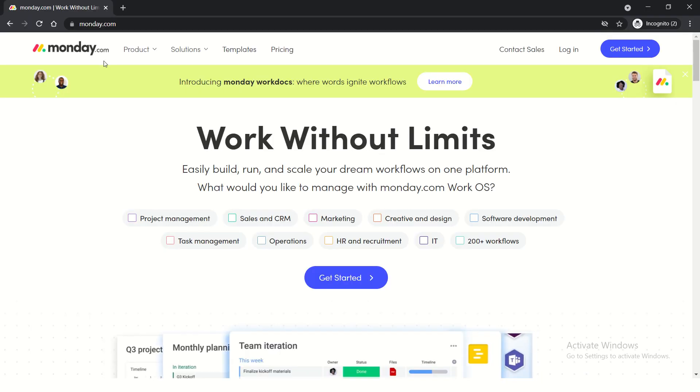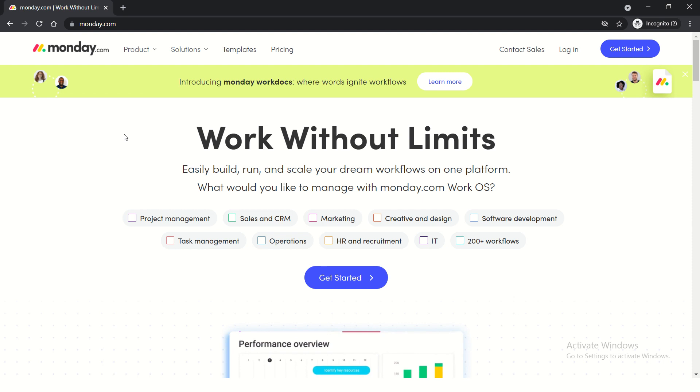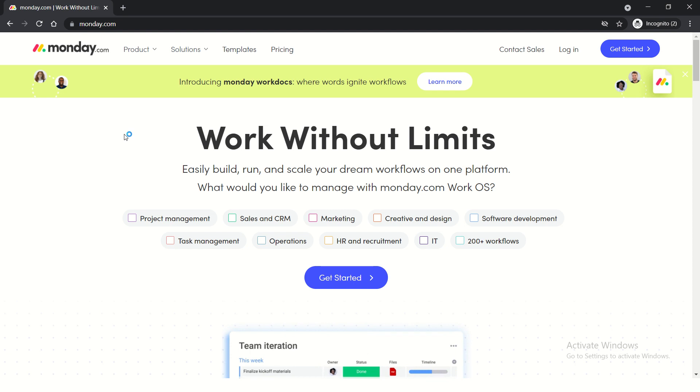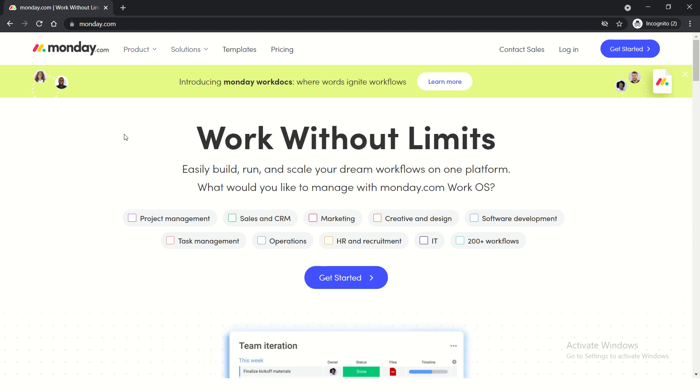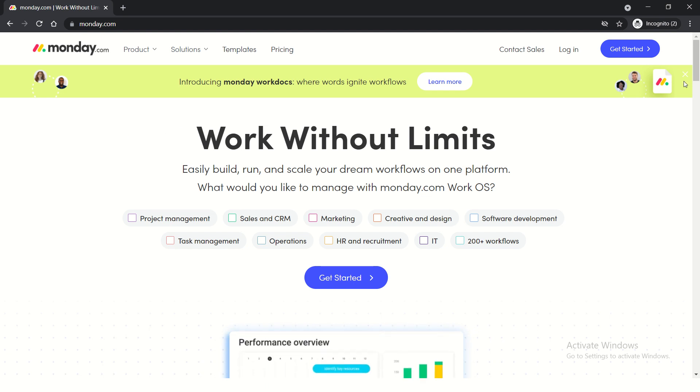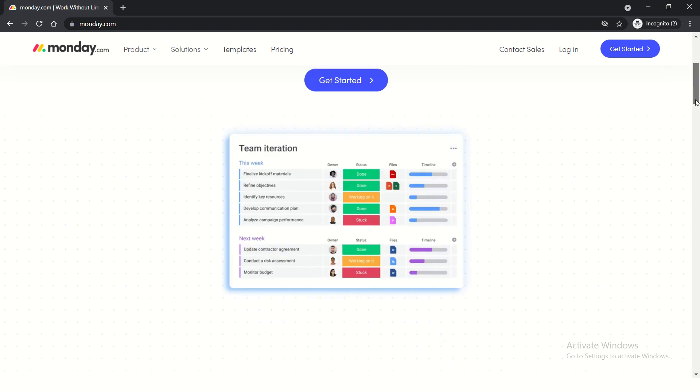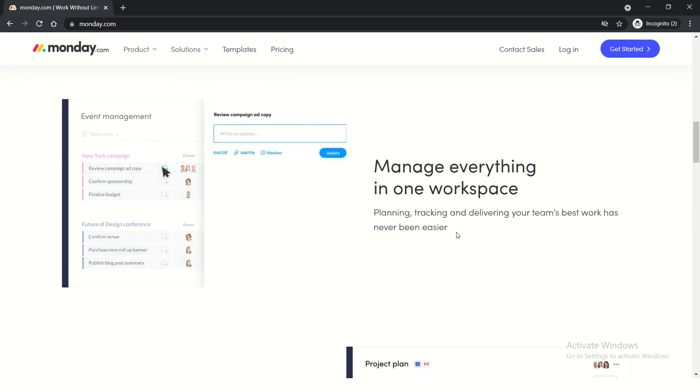When you go to Monday.com, you'll see there are many different things this application can do. It can be used as a project management tool, a sales and CRM application, by marketing and HR departments, creative agencies, or even for personal use as task management. Let's scroll down and learn more. For sales and CRM, you can see multiple features for managing everything.